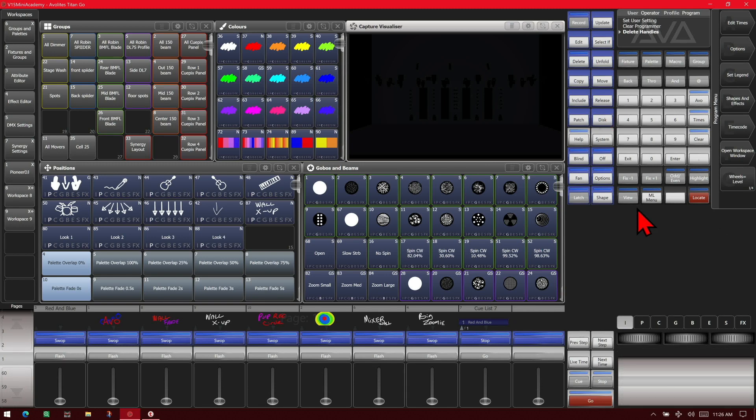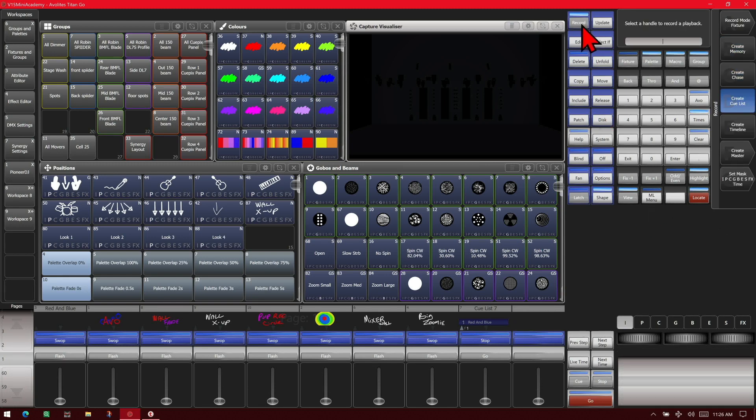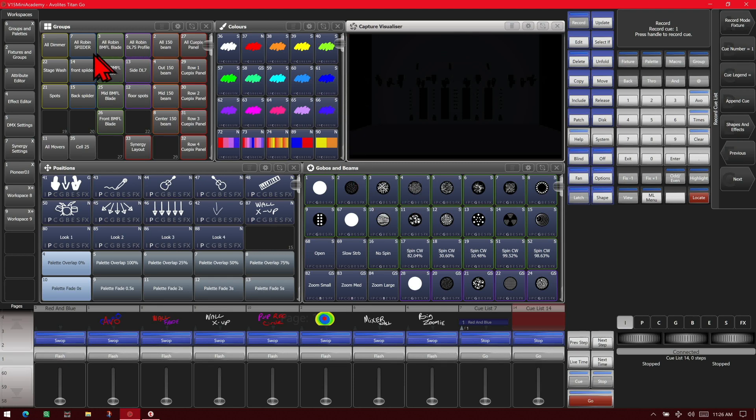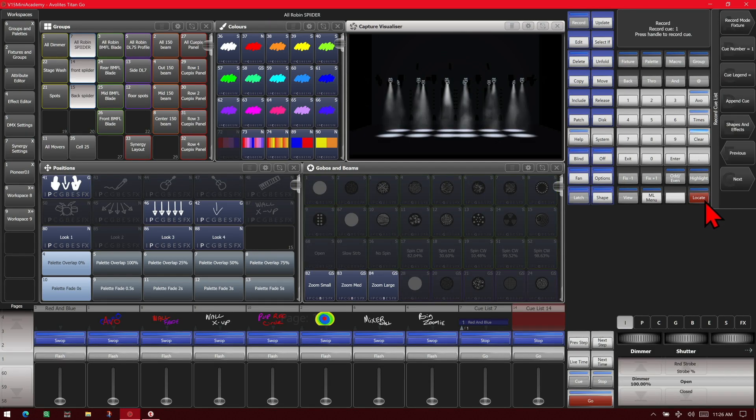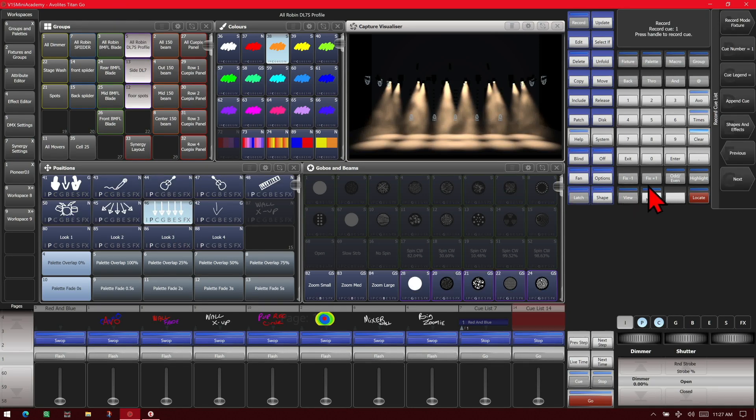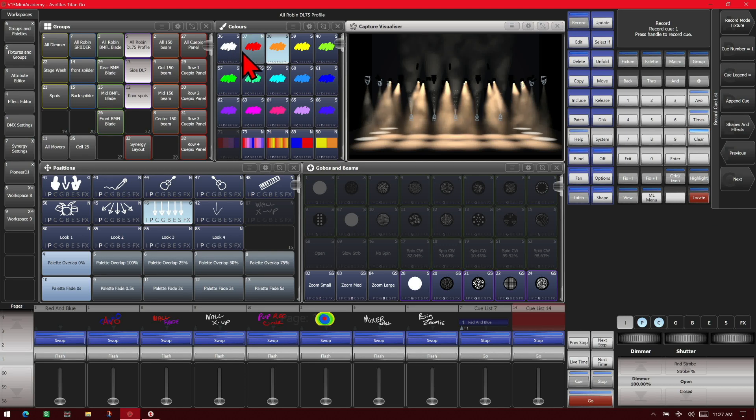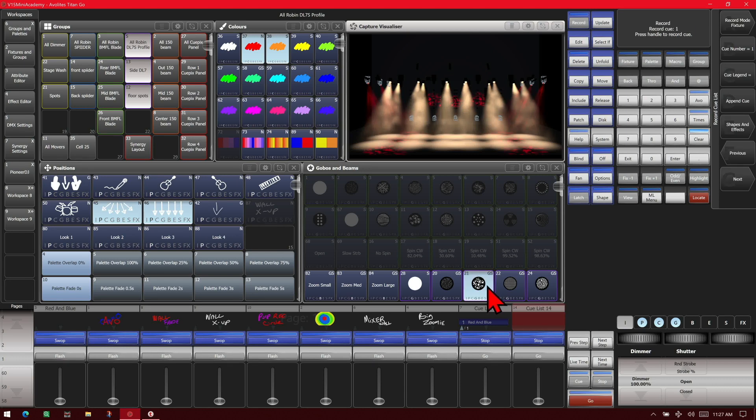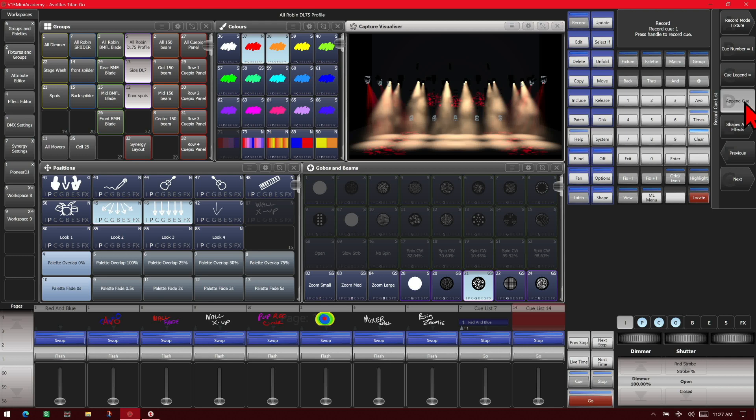For manual recording a cue list, we can go ahead and hit record three times again and select an empty fader. And we'll leave our record mode in fixture. We'll go ahead and select some more fixtures and give them a locate, a color, and a position, and we'll select these ones. Locate them, give them a color, and a position, and a gobo. And we'll see that we're happy with that. So then we just go ahead and hit append to cue. And we see that it recorded our first cue.